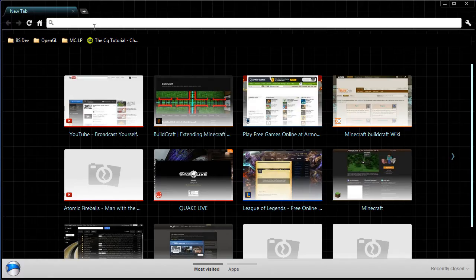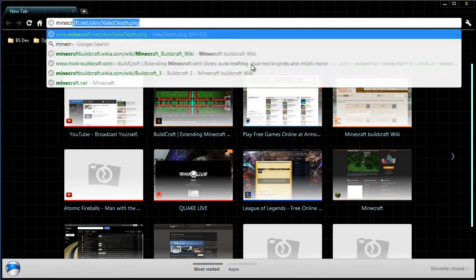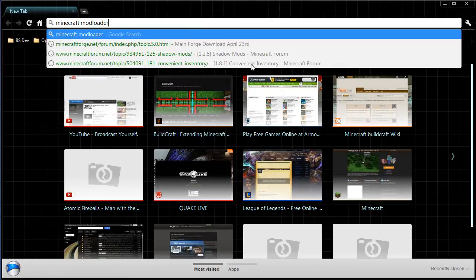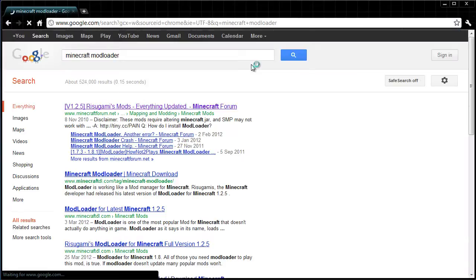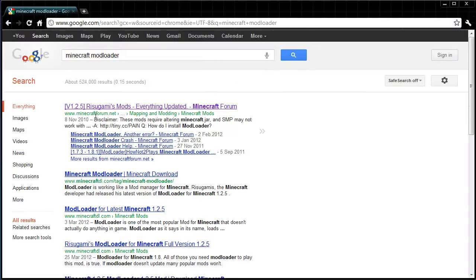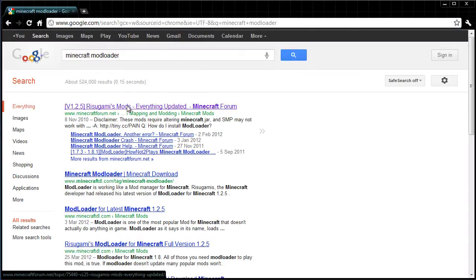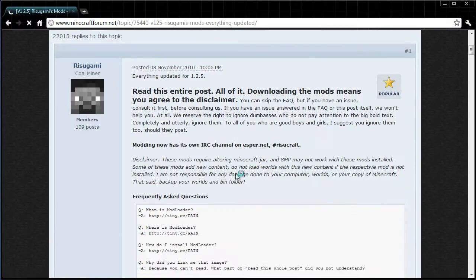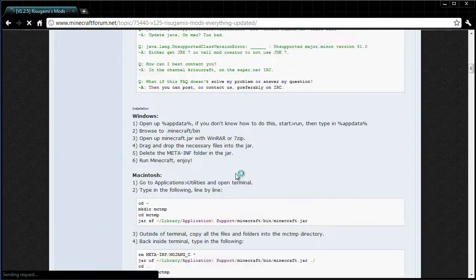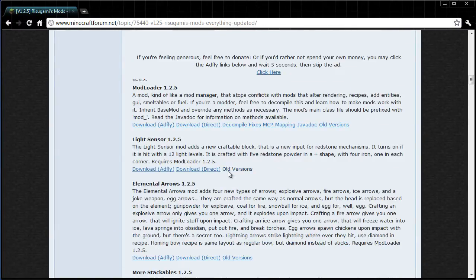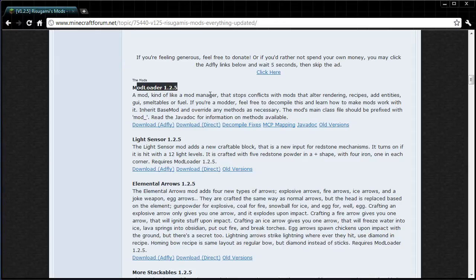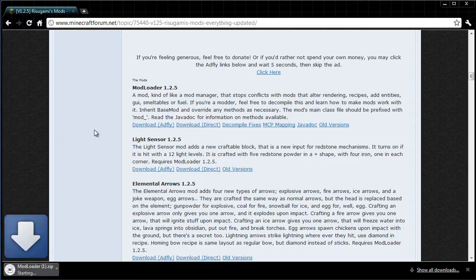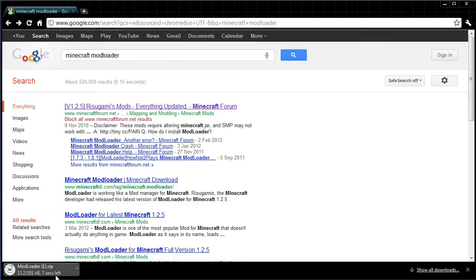Now we need to download our mod prerequisites. The first one is Minecraft mod loader. If you do a Google search, you should come across Rizugami's mods on the Minecraft forum. We scroll down the page a little bit and you'll find mod loader 1.2.5. You can download that one.